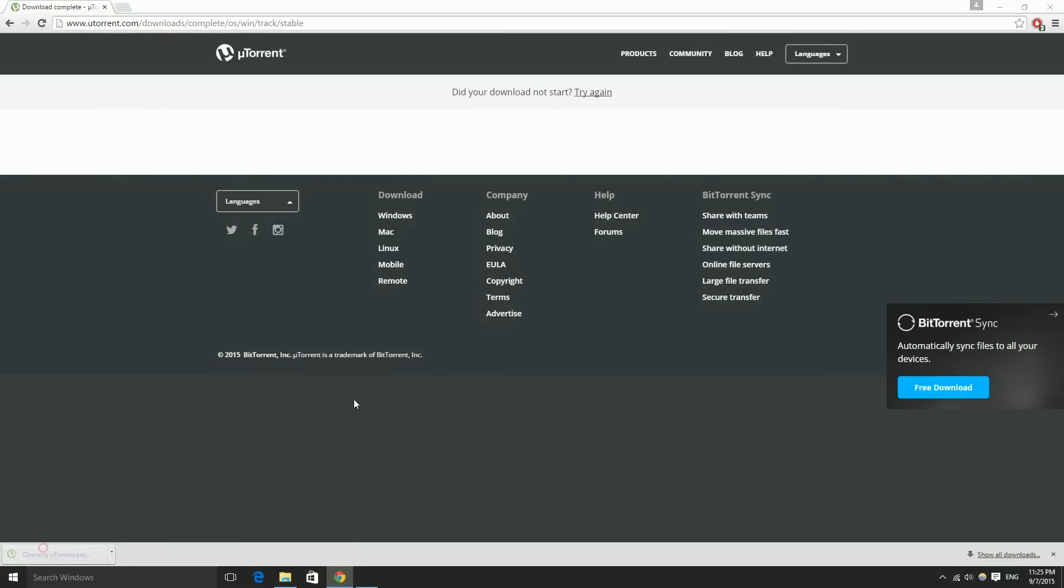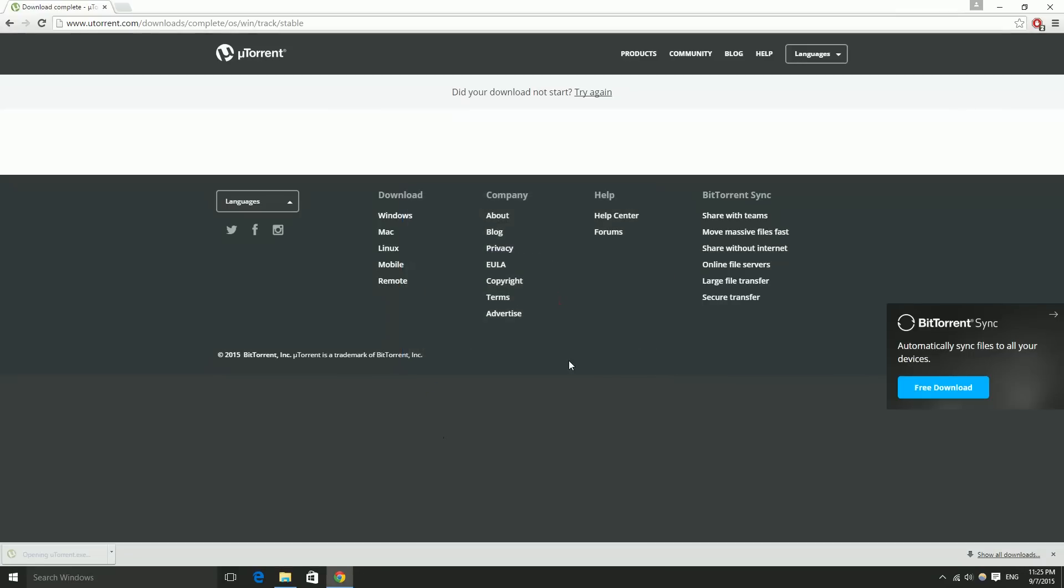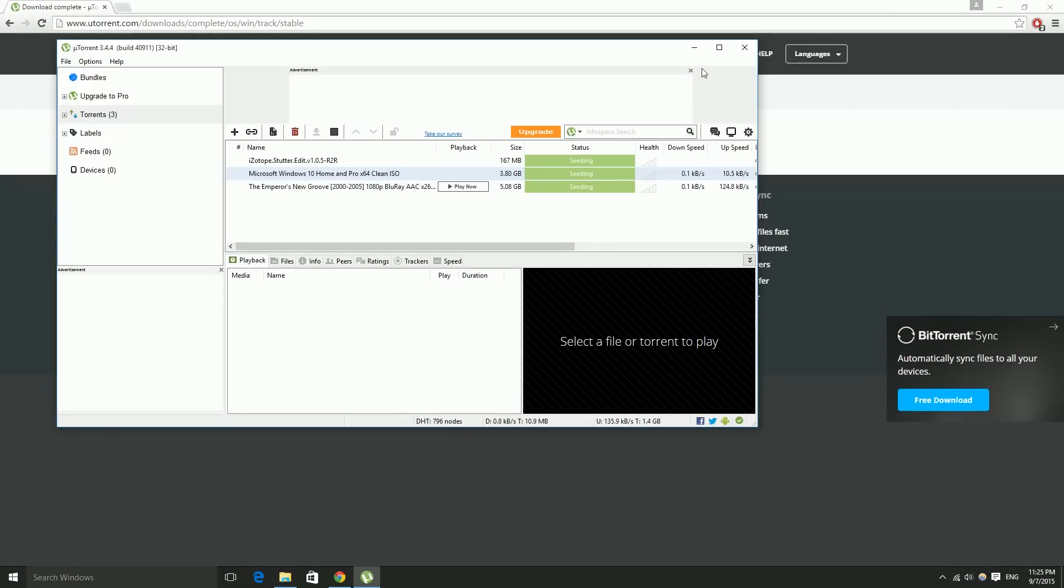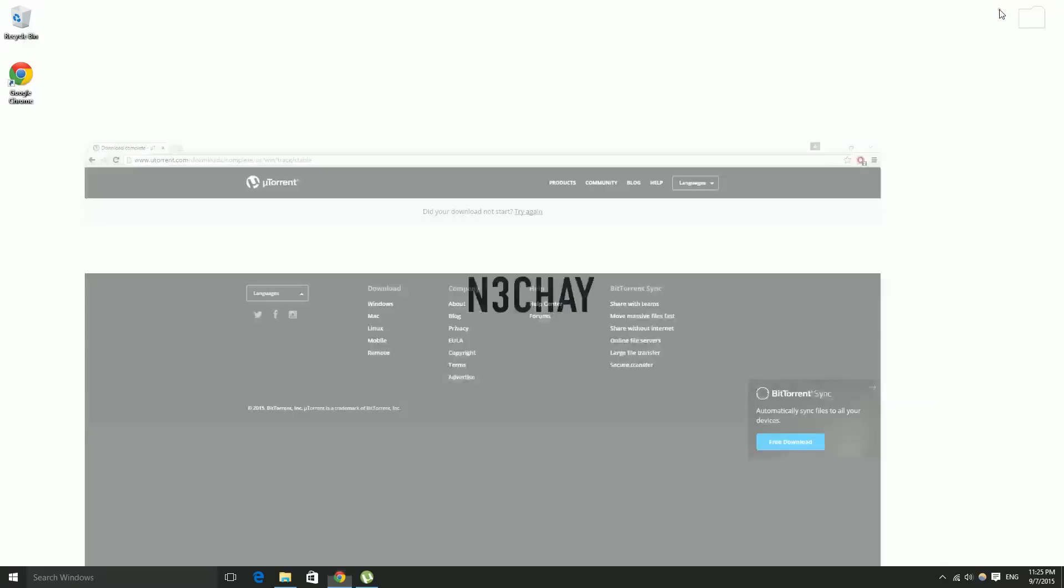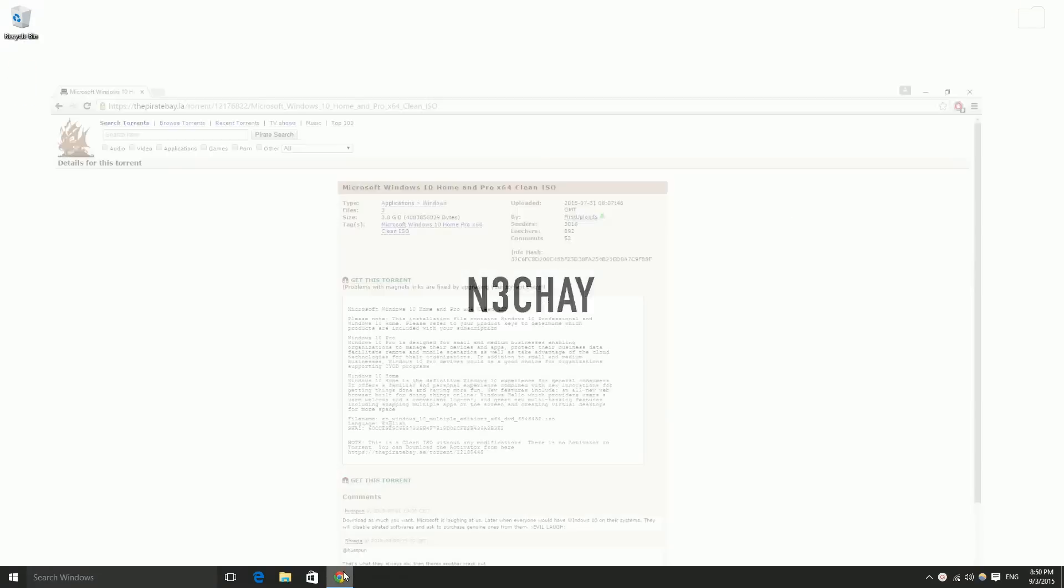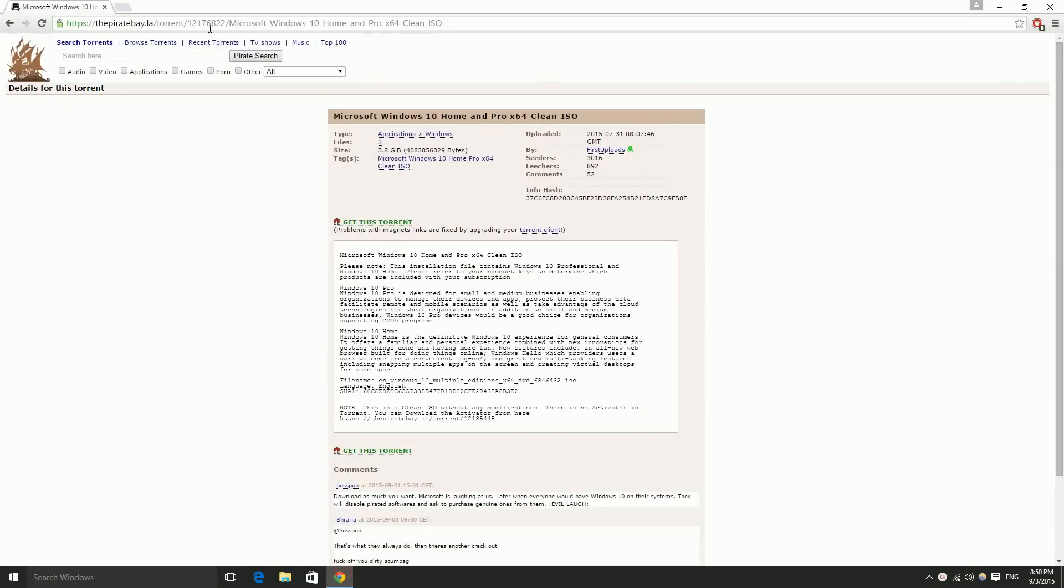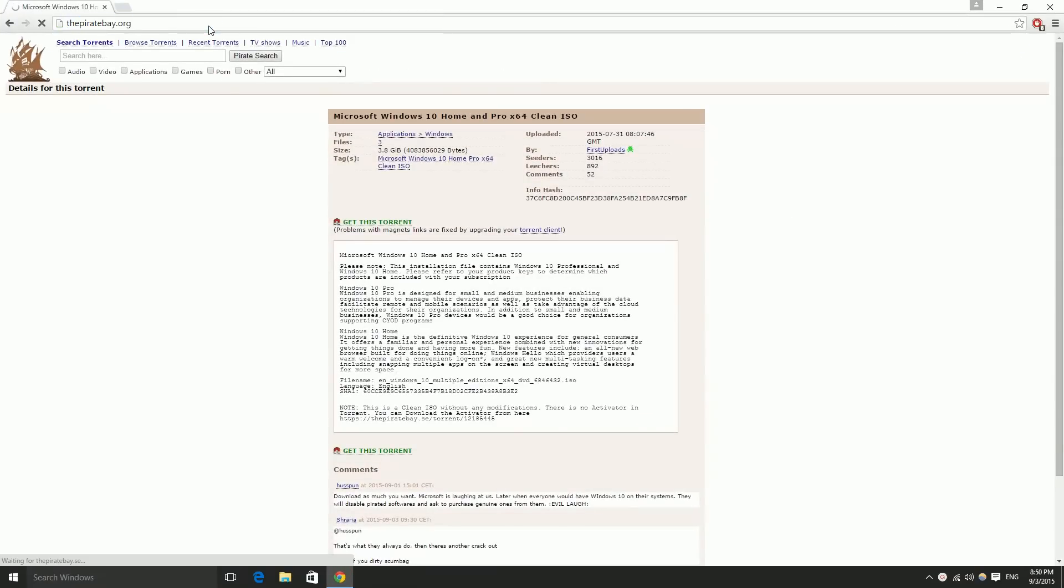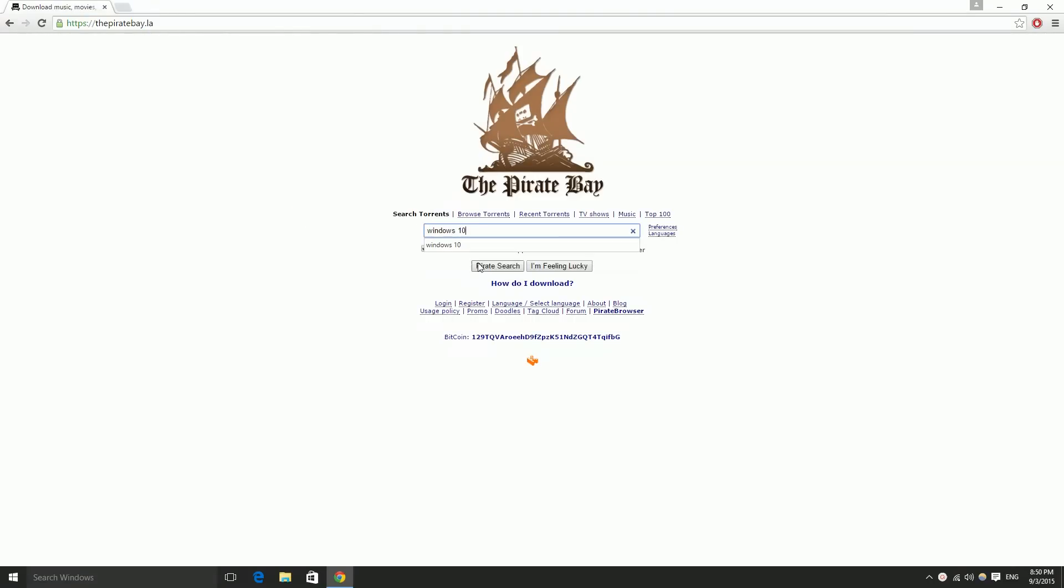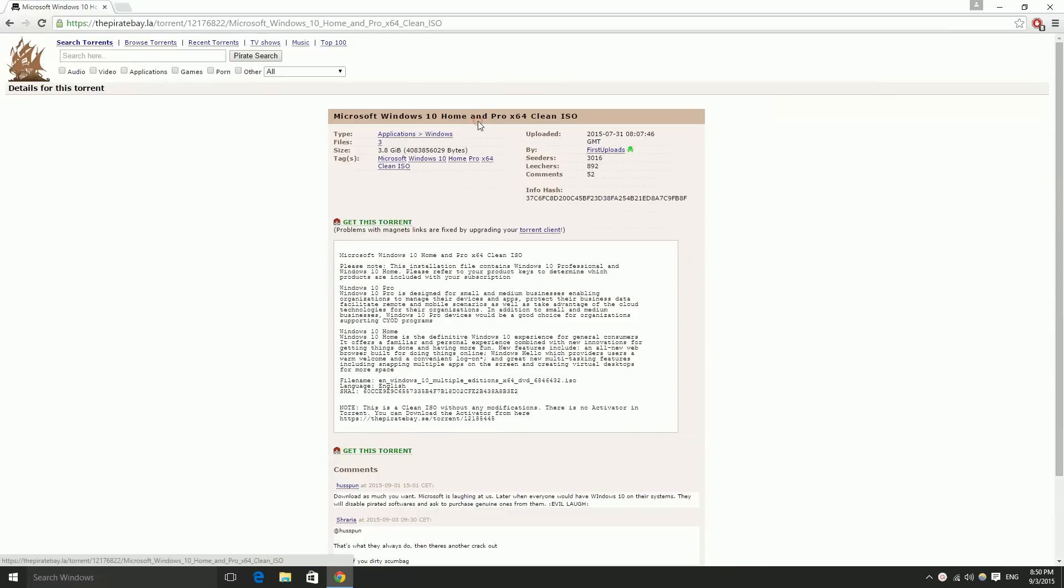First of all, we're gonna install uTorrent. So go to uTorrent.com and install it. Once you have that done, go to thepiratebay.org and type in Microsoft 10, search, and pick the one you like.